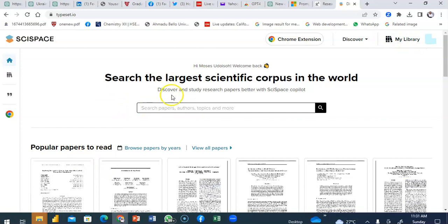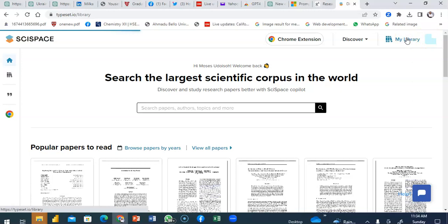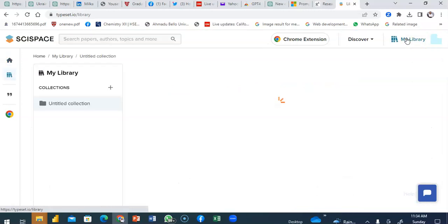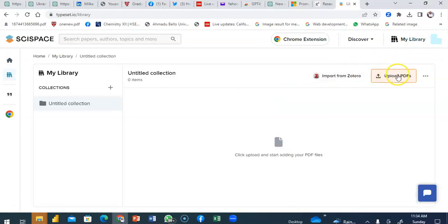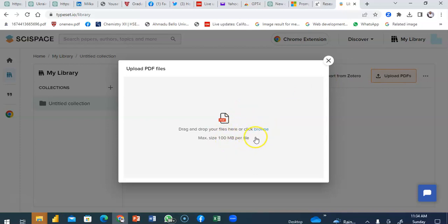If you wish to upload yours you just go, and from the home page that opens once you're signed in you go to library. At the library you'll see a place to upload your PDF. I click on it and it gives me instruction of the maximum megabytes of file I can upload.